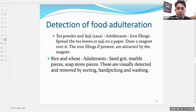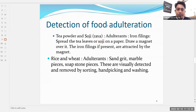Now for detection of food adulteration — there are many methods by which we can find that a particular food product is adulterated. For example, in tea powder and suji, the adulterant could be iron filings. Spread the tea leaves or suji on a paper and draw a magnet over it — iron filings, if present, will be attracted by the magnet.